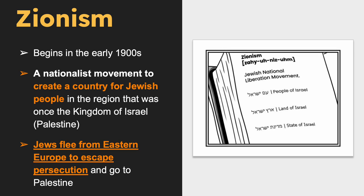This immigration was followed by a second wave, known as the Second Aliyah, which took place between 1904 and 1914.